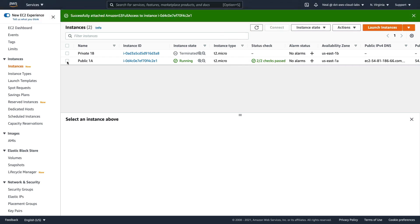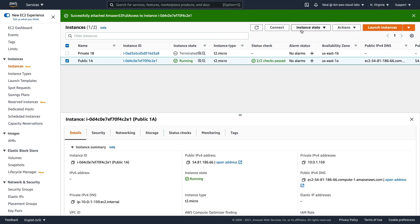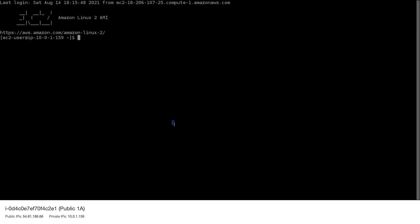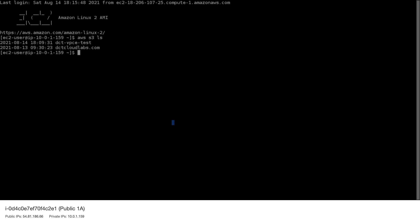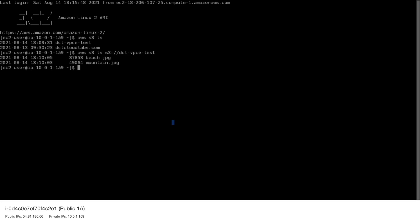Now let's come back to EC2, choose our public instance, go to instance connect, and connect. We haven't specified any policies yet, but let's just check that we can connect to Amazon S3. We should be able to run commands against S3 — let's try running AWS S3 ls and hit enter. We can see our buckets. We should also be able to run AWS S3 ls s3://[bucket-name] and hit enter — we should see the contents of the bucket. At the moment, everything is working great.